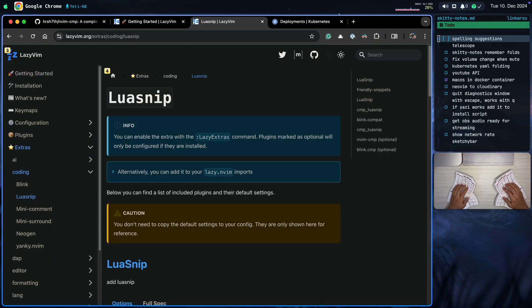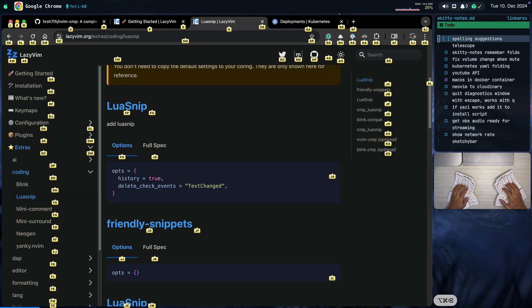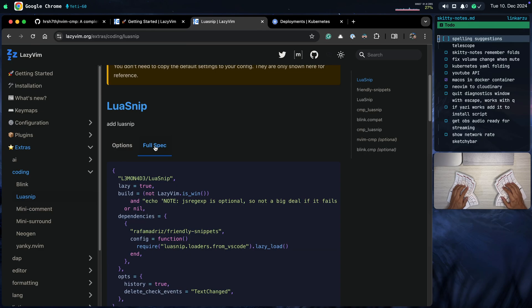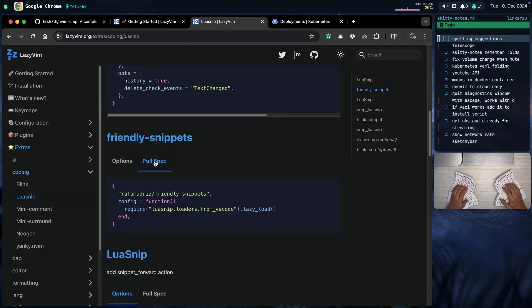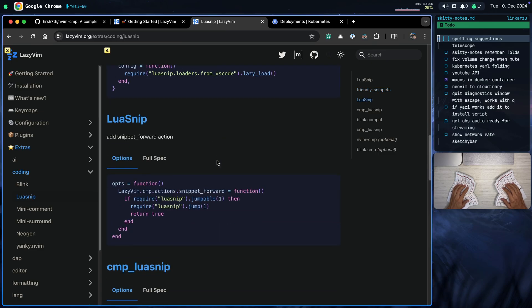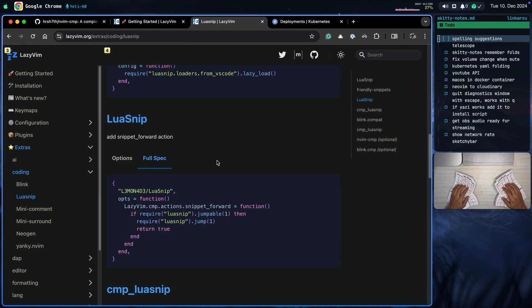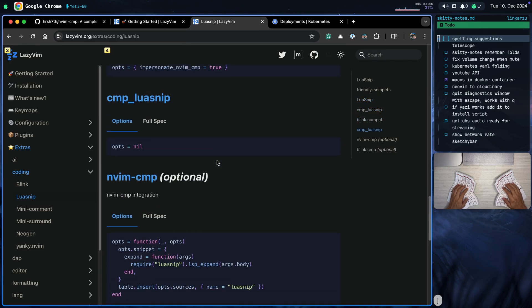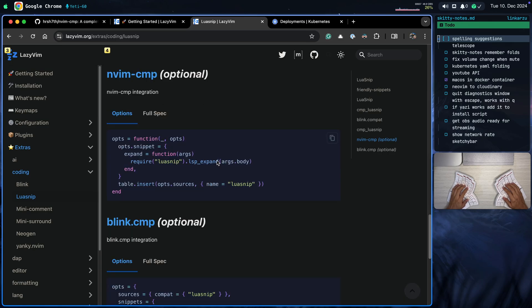You're going to be able to find here all of the plugins that are added and the respective configuration. For example, LuaSnip is added here — to see the full spec or the full configuration for LuaSnip, just click under 'full spec'. Here is friendly snippets; let's see the configuration. If we keep scrolling down, notice it says 'add snippet forward action'. Keep scrolling down and you'll find all the different options added. Here it shows some optional nvim-cmp configuration, so in case you don't use this distribution, here's where you can grab inspiration and ideas on how to set everything up.